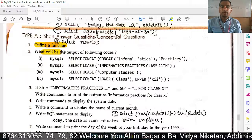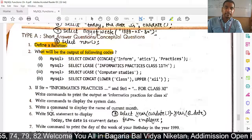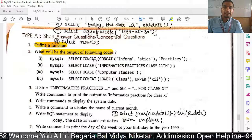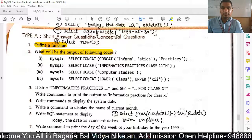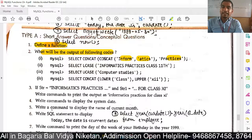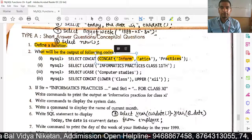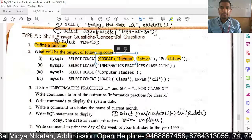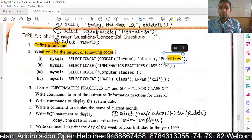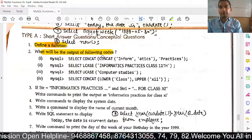The next question asks: what will be the output of the following code? Let's solve it one by one. First, SELECT CONCAT. In this example, we have two nested functions — this is a nesting function.